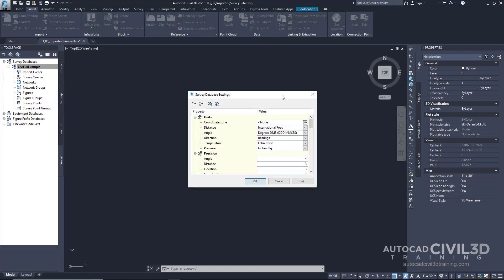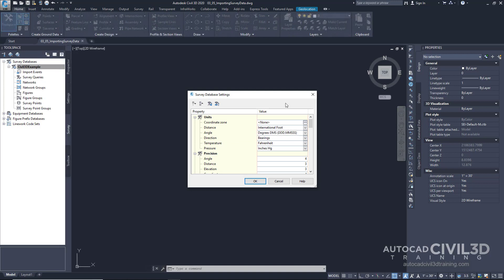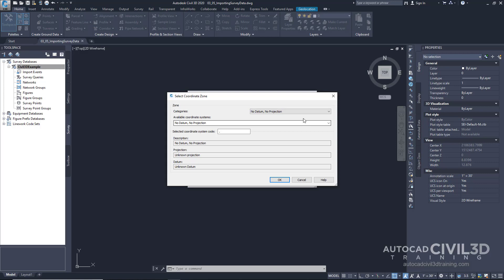First off, notice that the survey database has its own coordinate zone and system. Remember, we're not working with a drawing. We're working with the database. The database will store everything on its own coordinate system and other values. When we import data, it'll handle the translation for you. So, we're going to go ahead and set this coordinate system. Go ahead and click this button.